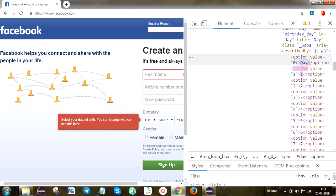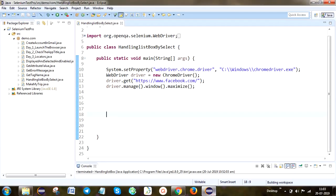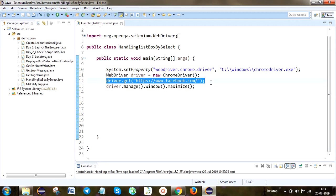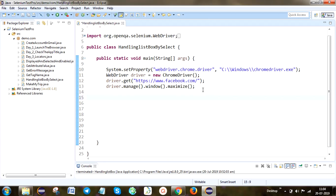Are you clear? So index is used for counting the number of values and passing that index value. Select by value uses the option value. Select by visible text means we are passing the actual text present in the application. Now we are going to automate this. I already told you how to launch the Chrome browser using the system property for ChromeDriver. After declaring the WebDriver, we pass the application URL, then maximize the window. Here I am going to select that particular list box value.